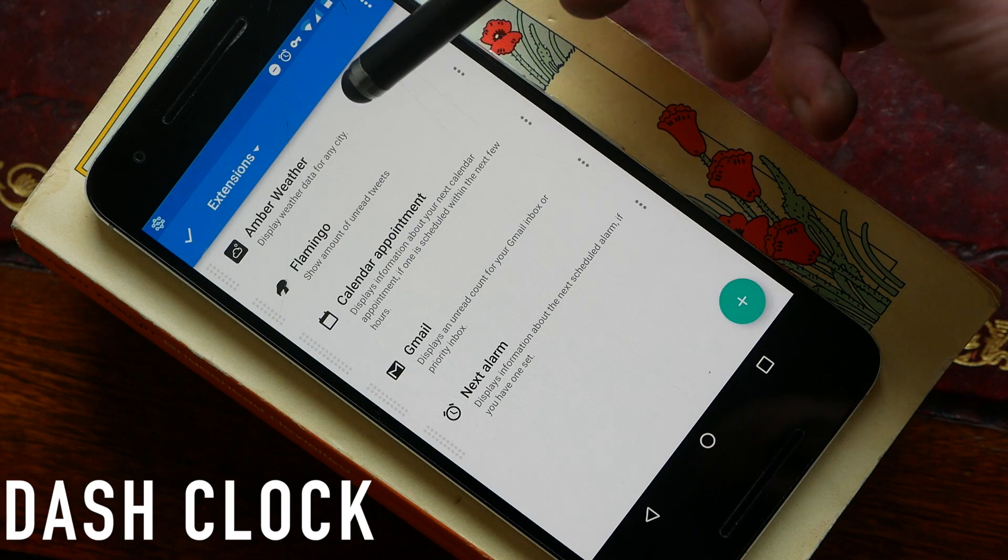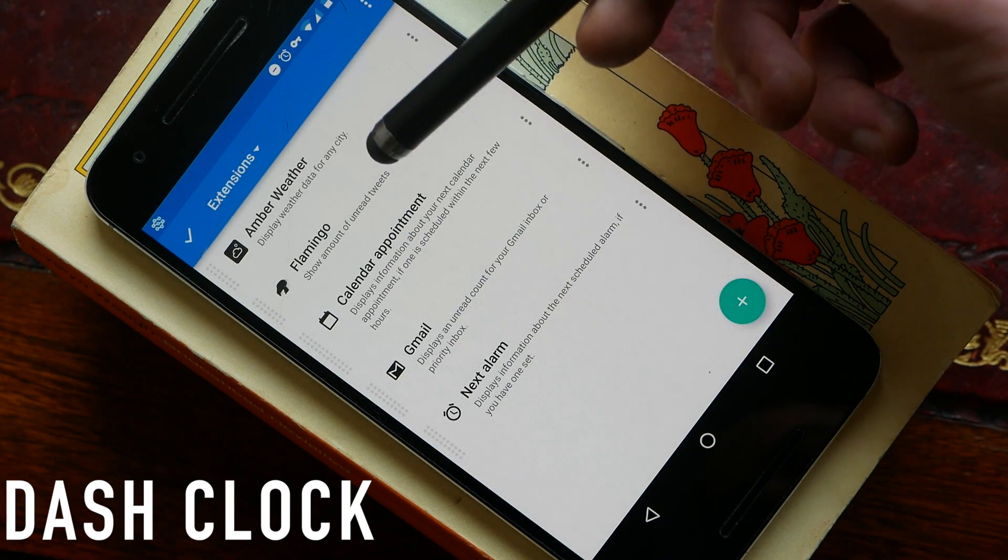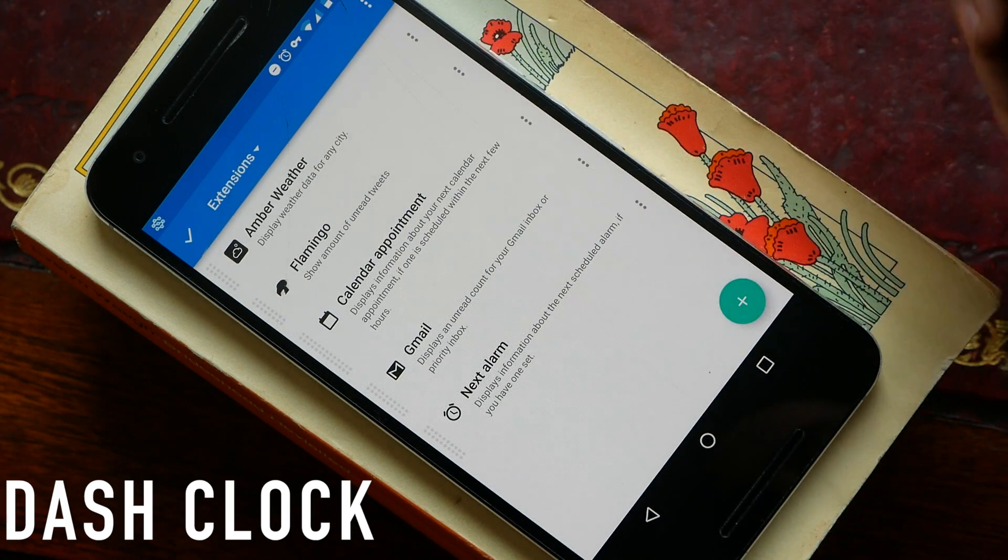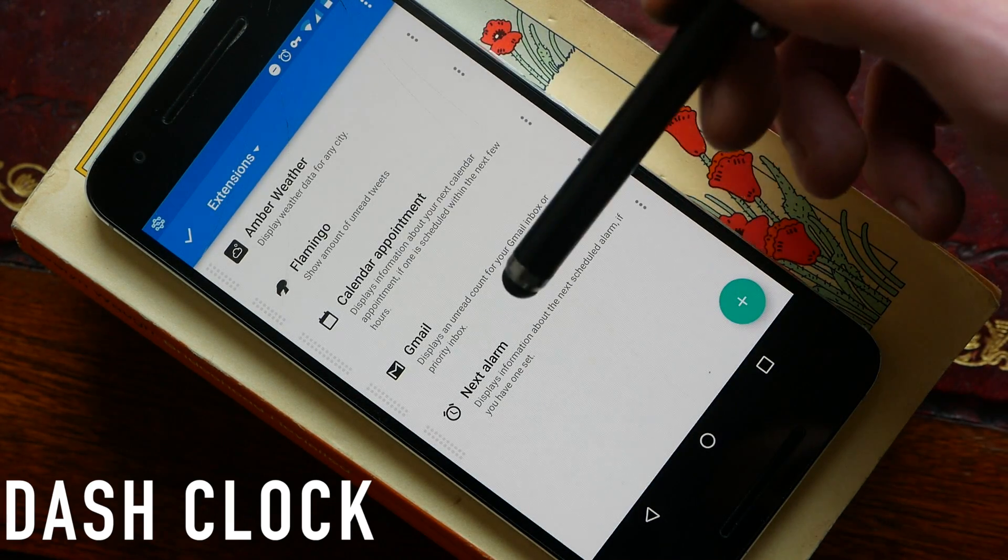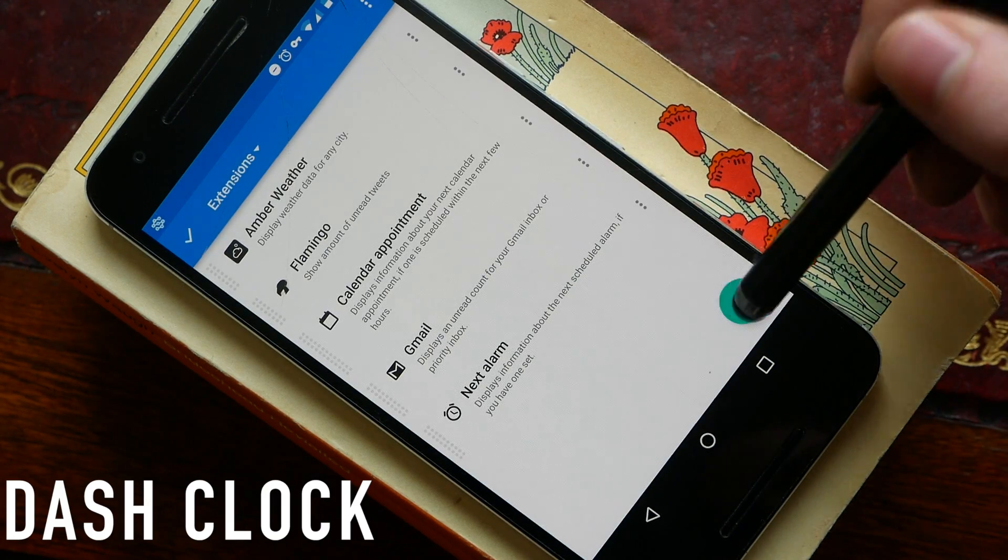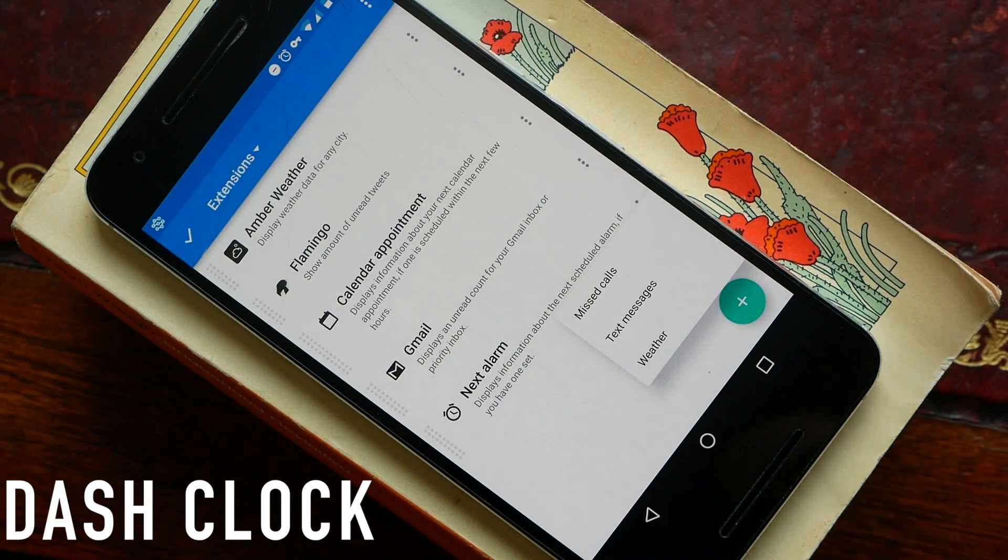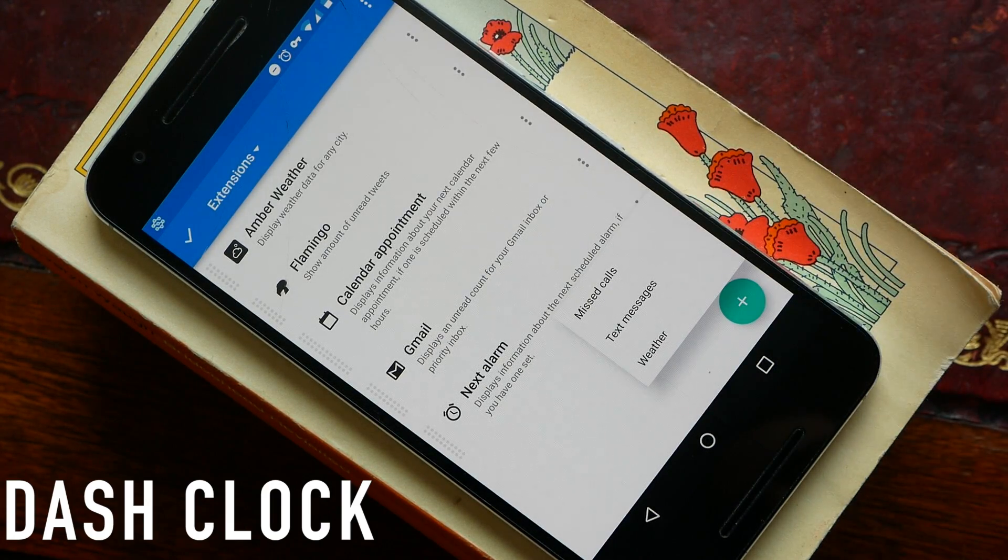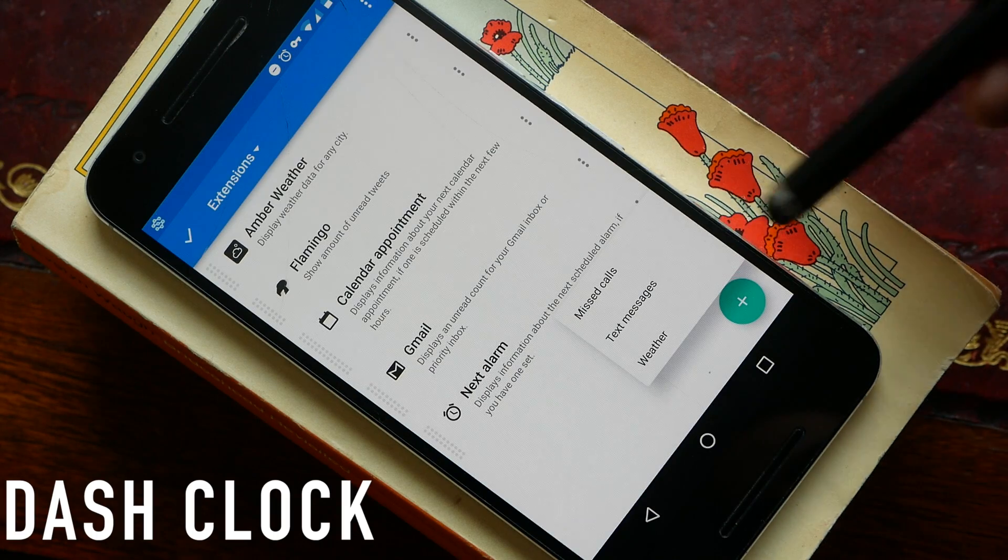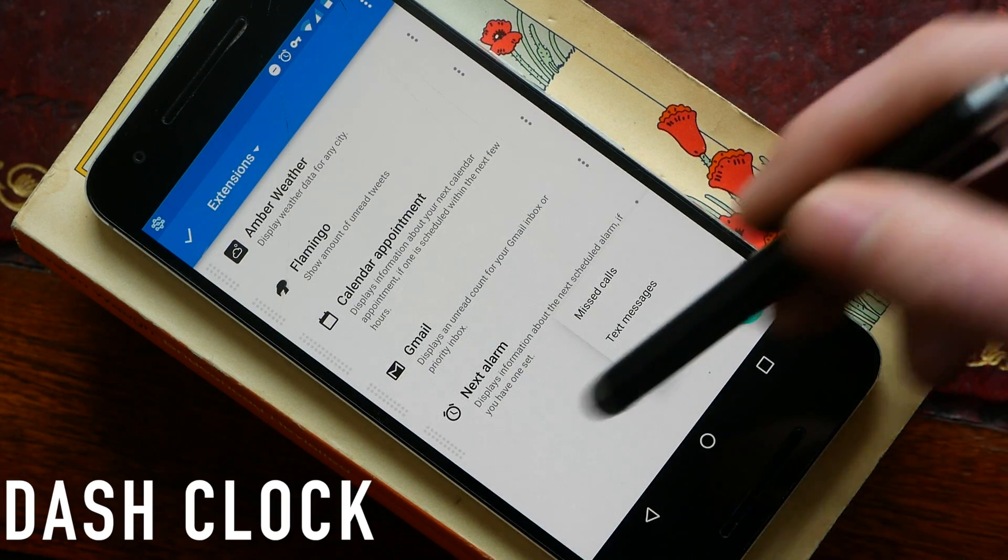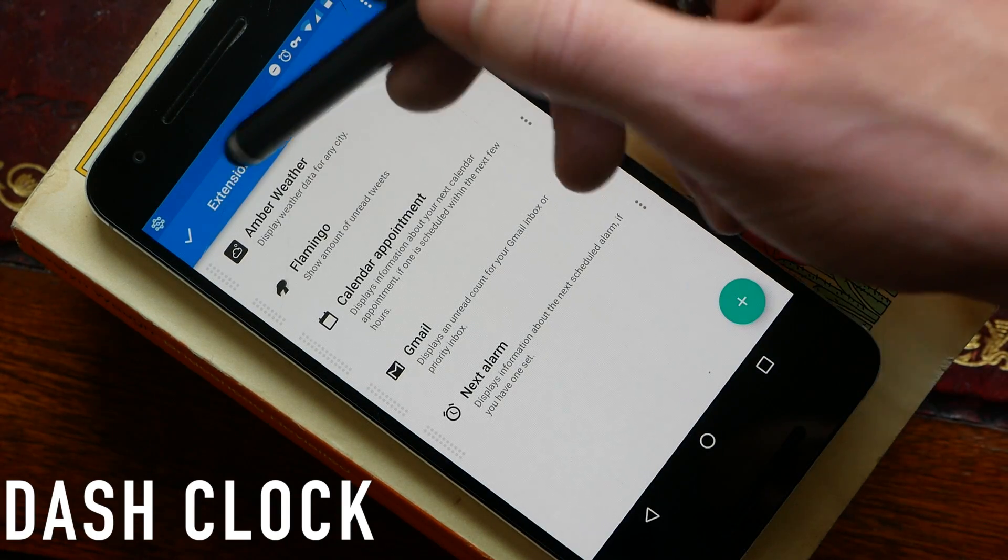So you can see at the top here I've got an Amber Weather extension, I've got one for Flamingo which is the Twitter app I use, calendar, Gmail, and next alarm. If you hit this little plus button here you can go ahead and add any more extensions that you have installed and you can go ahead and find more extensions on the Play Store.